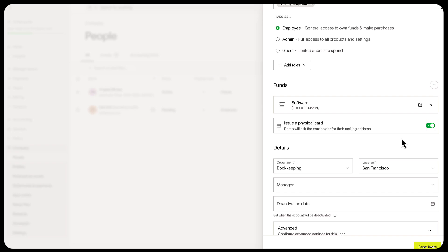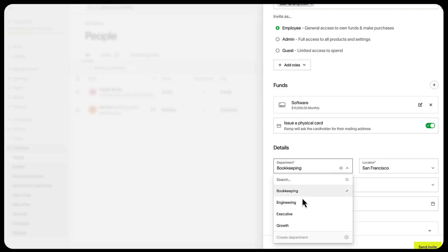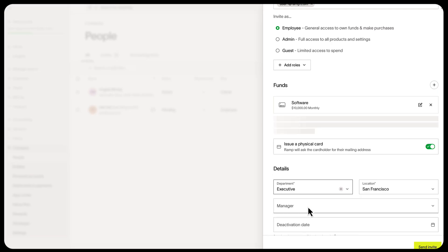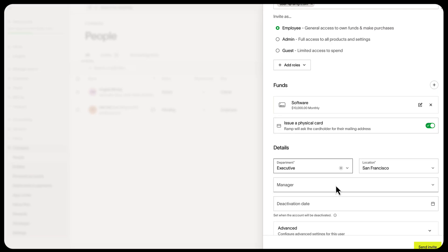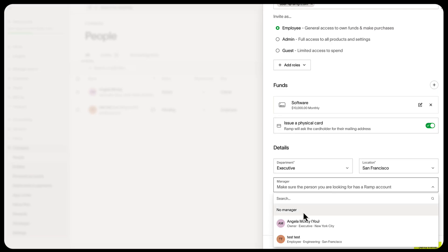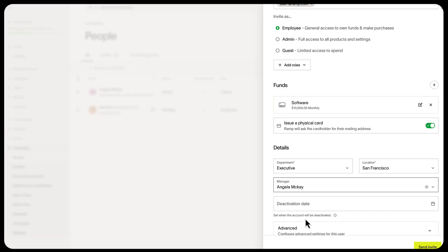Ramp with their shipping address for the card to be issued, but they can use virtual cards while they wait. Next, add the department and manager. If there are no users as managers, this will default to admins for review.